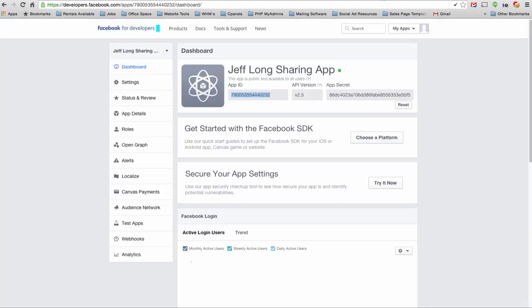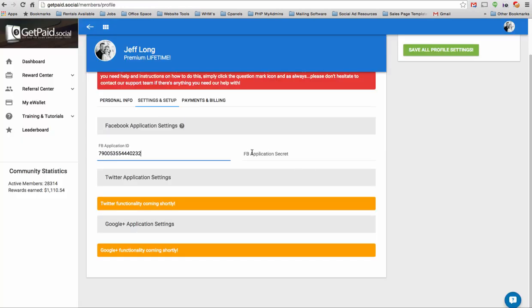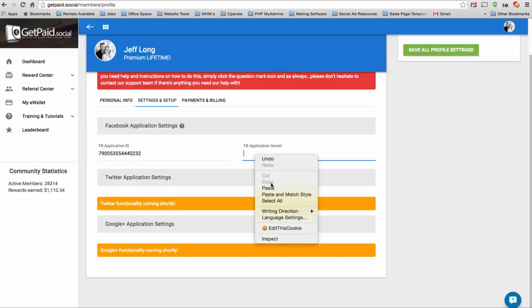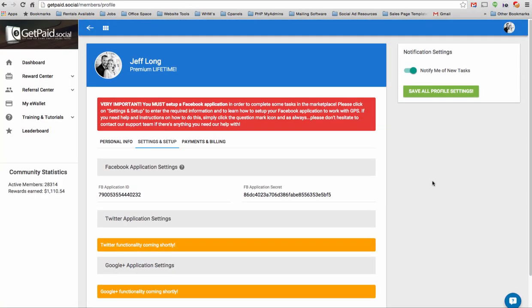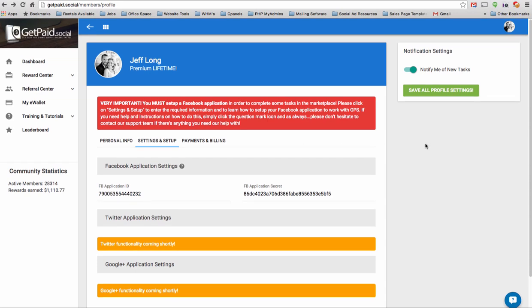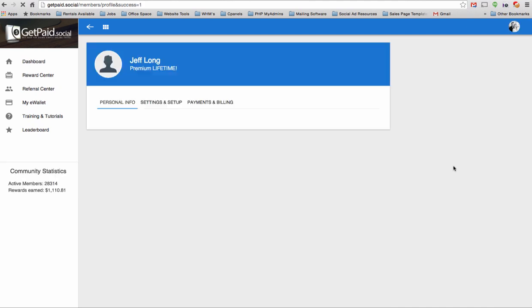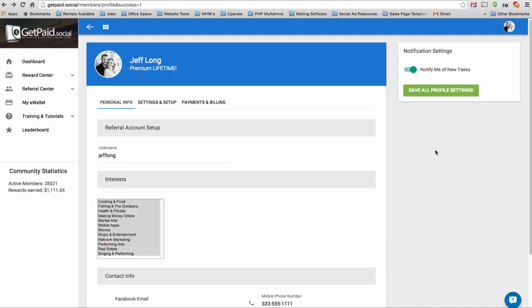Head back over to Facebook, grab your app secret, copy that, right-click, click copy, and right-click and paste. Excellent. So once you've done that, click on save all profile settings, and we're going to save your application ID and your secret. Great.